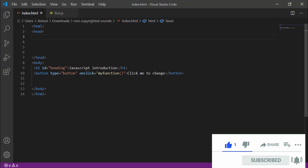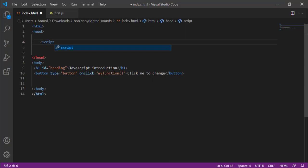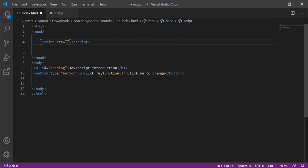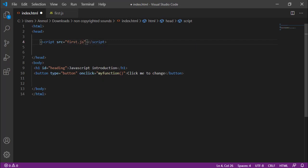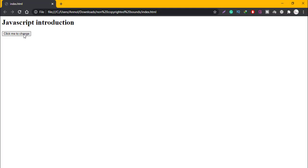In the index HTML file, you have to add a script tag. You have to add the source attribute to the script. Now you will give the value of the source as first.js. Then you will save it and run it.